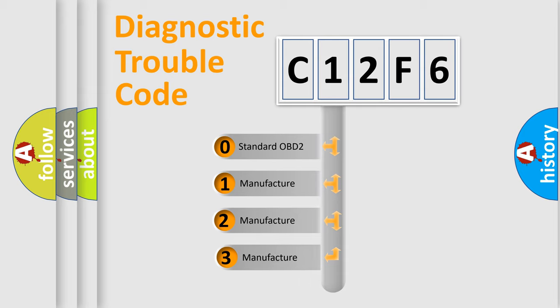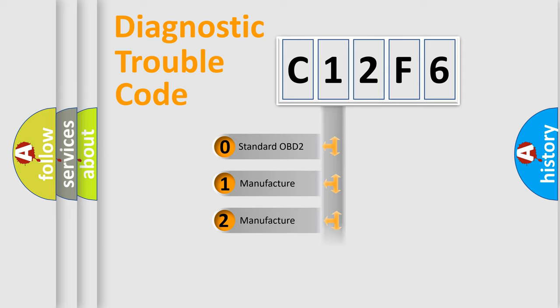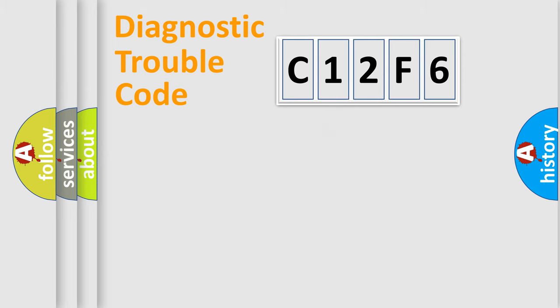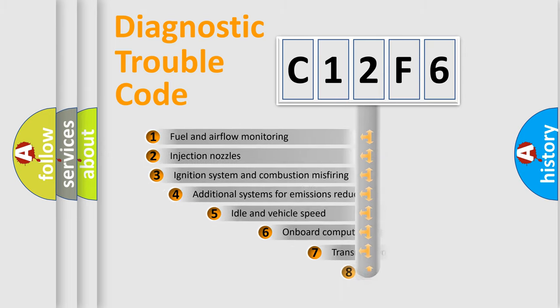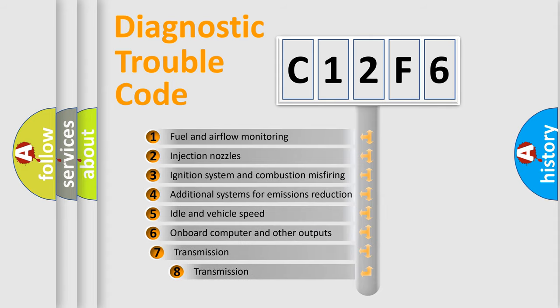If the second character is expressed as zero, it is a standardized error. In the case of numbers 1, 2, or 3, it is a more specific expression of the car-specific error. The third character specifies a subset of errors.